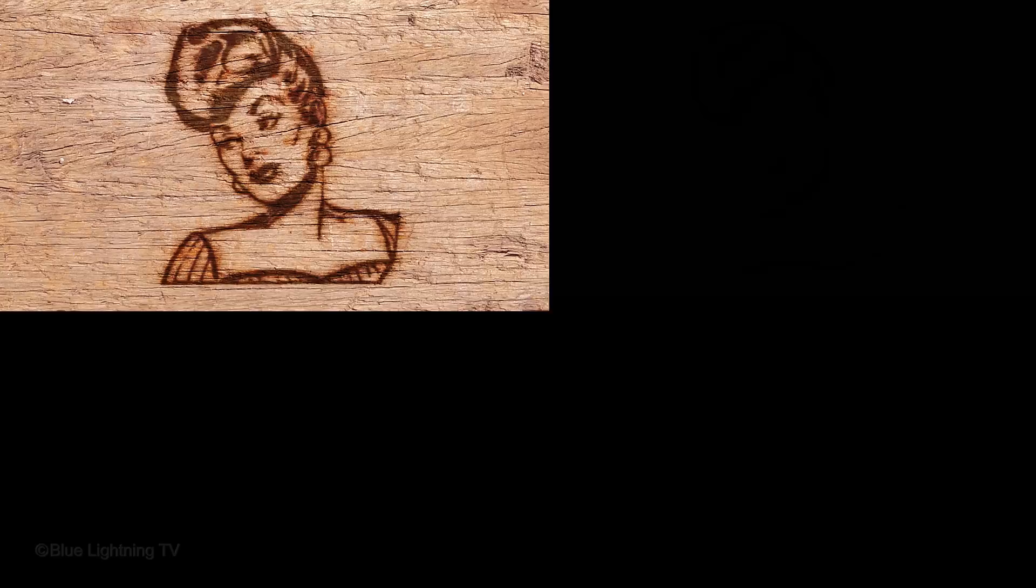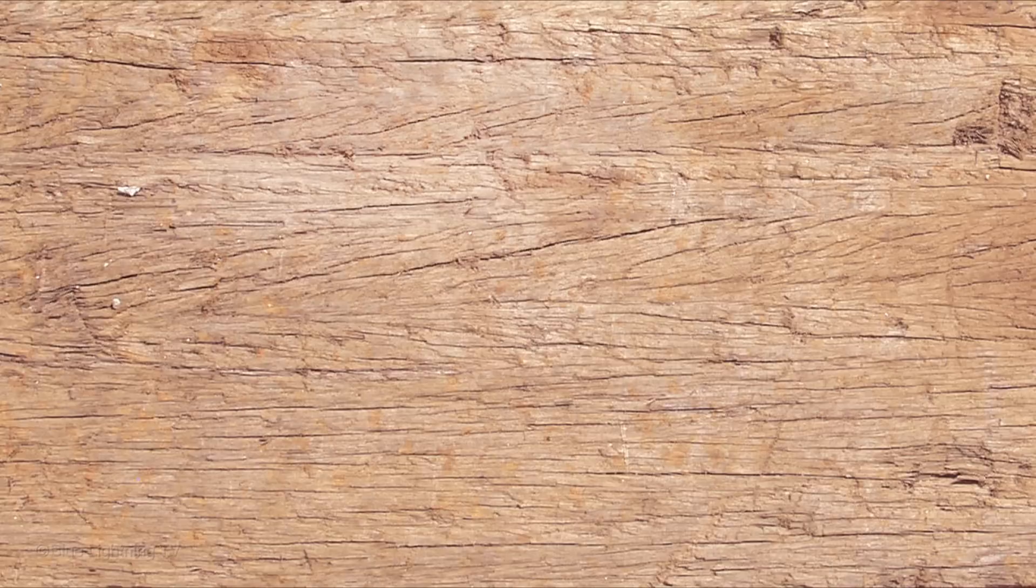This tutorial is an update to what I did quite a while ago on an earlier version of Photoshop. I provided this logo design and wood texture background so you can follow along. The file is located in the video description or project files.